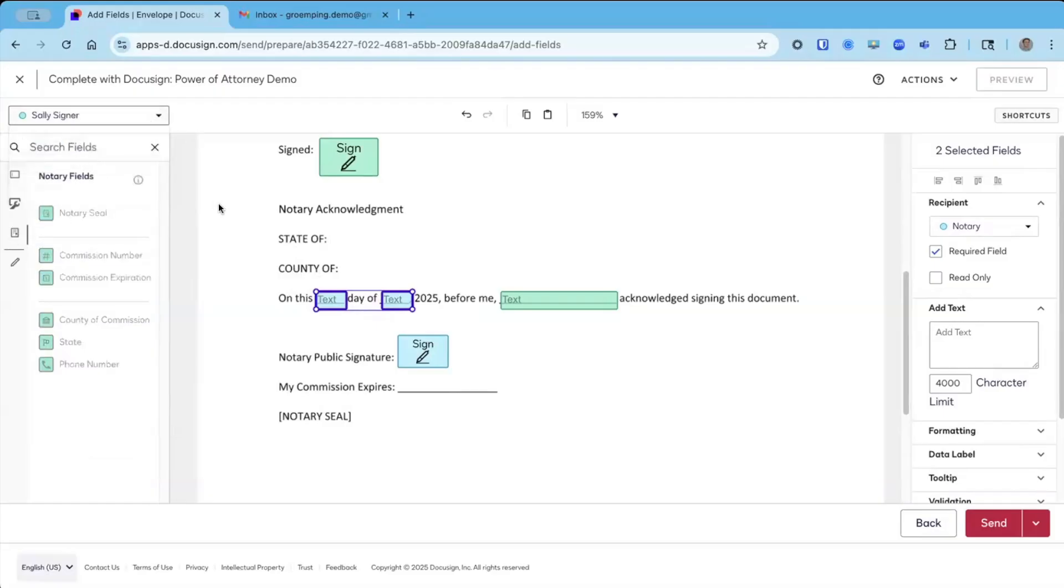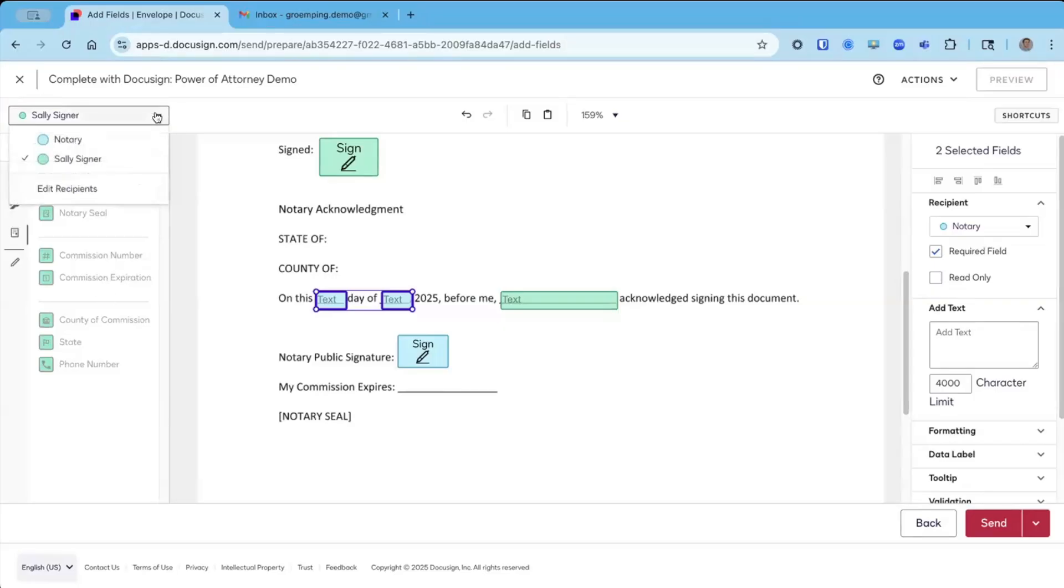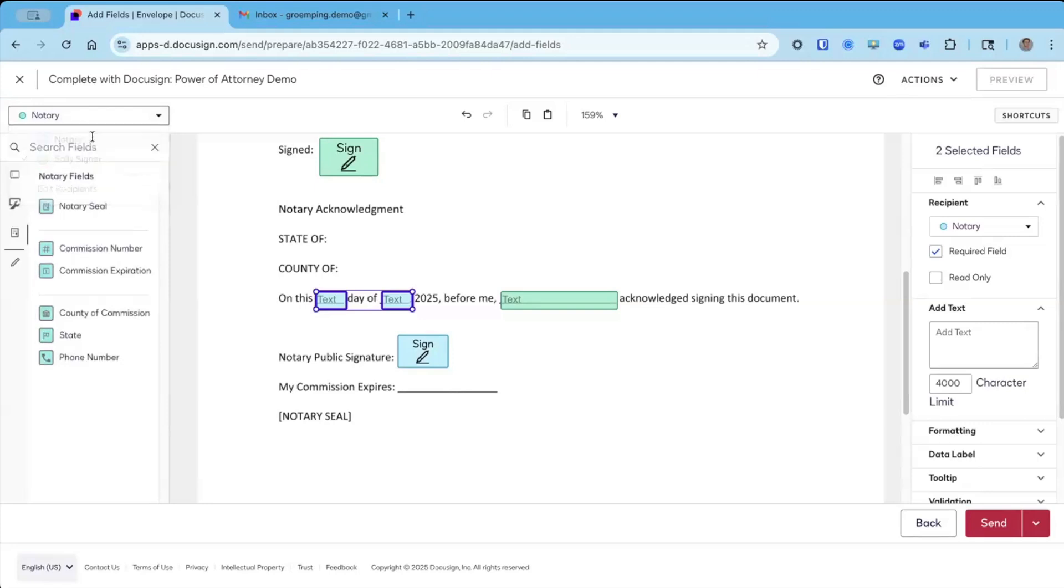A common mistake is when folks are going to send, they see these all grayed out. That's because someone in the routing order, not the notary, has been selected. So we want to make sure that these fields belong to the notary.